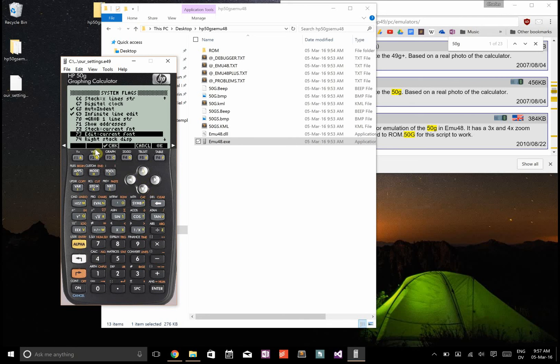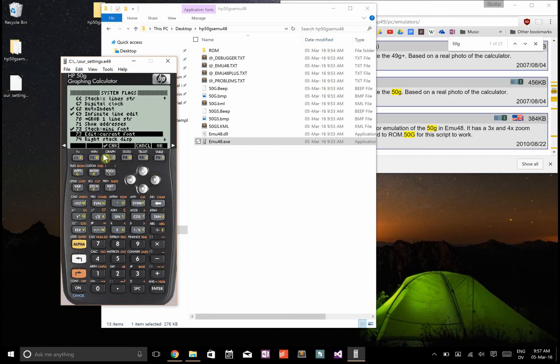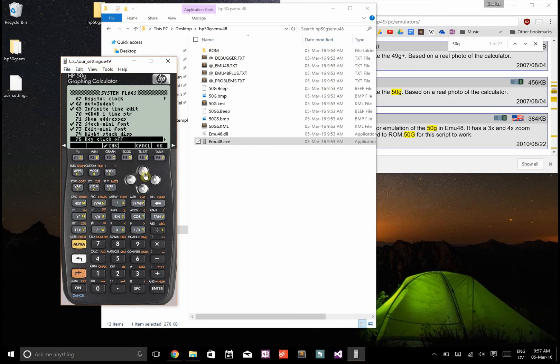I prefer the stack to use the mini font, and for the edit to use the mini font, just so you can see more on the screen at once. I also prefer a left stack display.